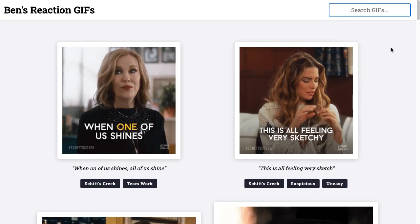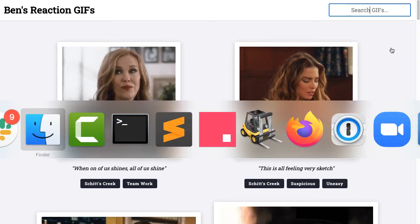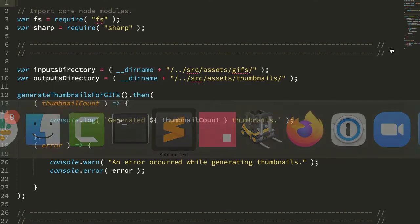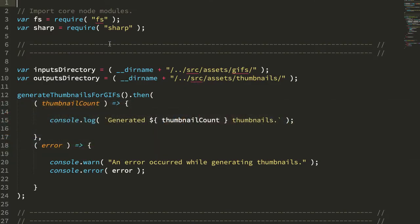Because this is hosted on Netlify as a static site, I'm just generating the thumbnails locally in my development environment and then committing them to the repository which I can then host on Netlify. So let's jump over into the code and start looking at how this works.